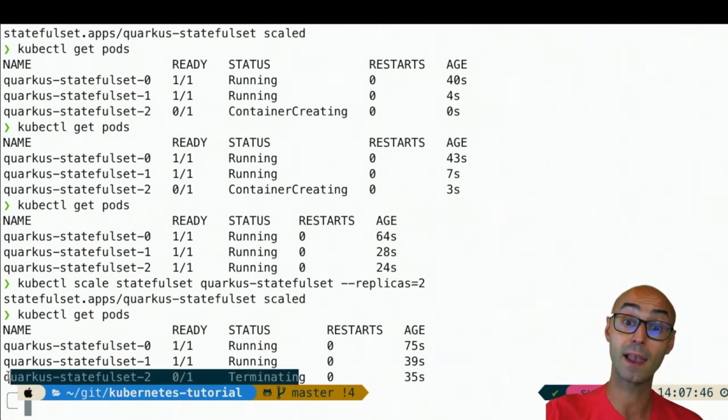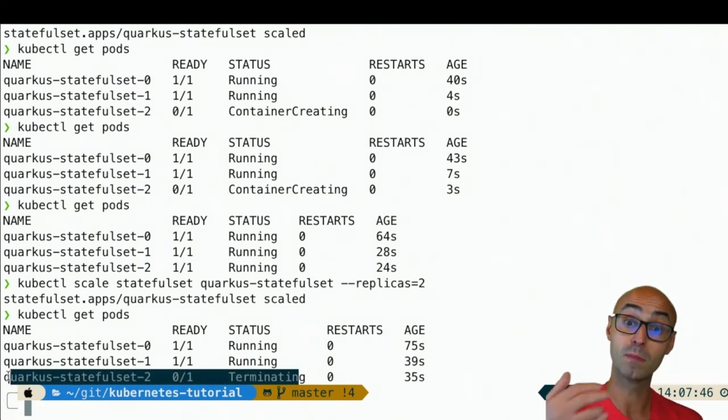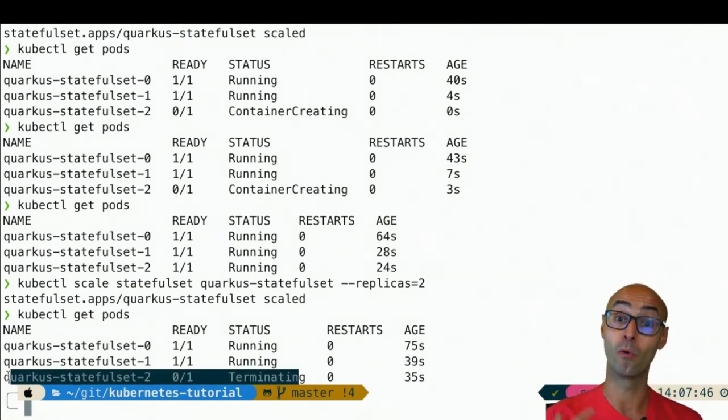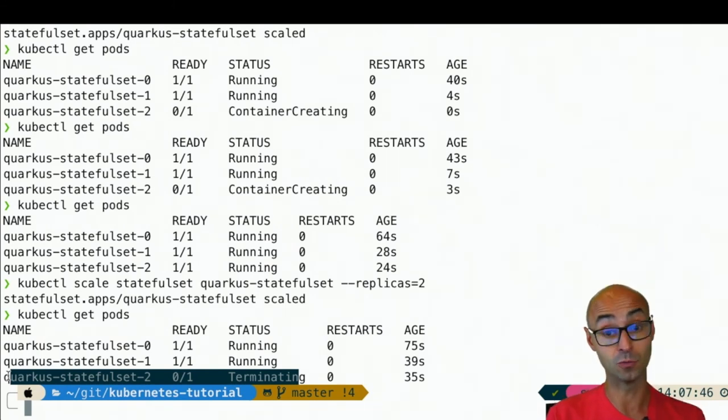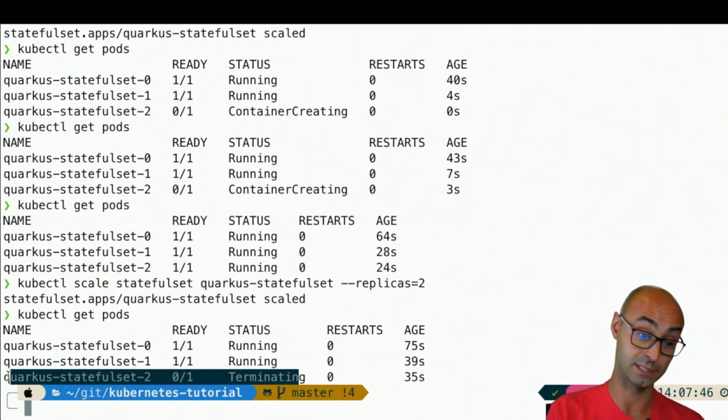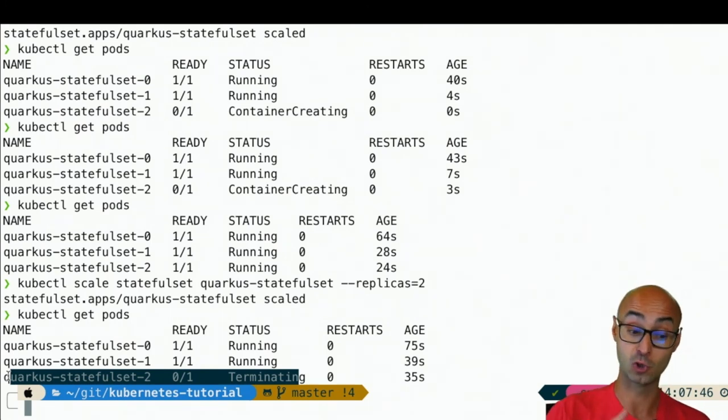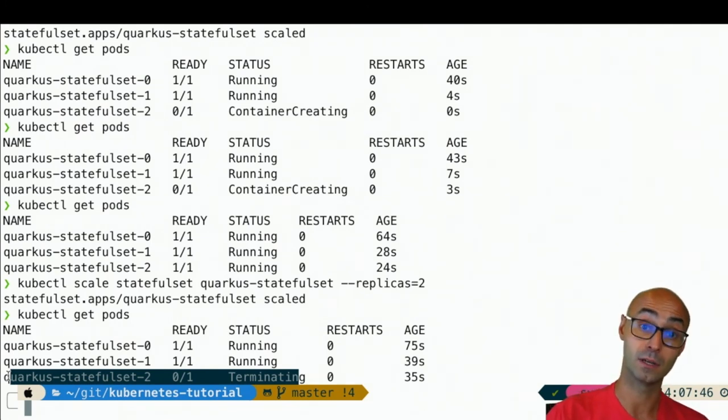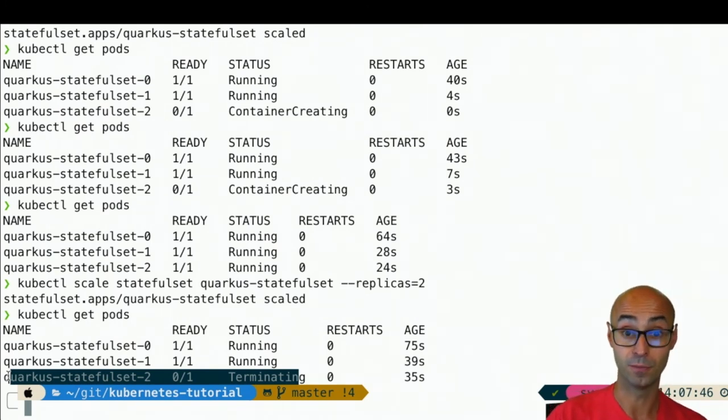Because when we scale up, we make it in order. So if this is zero, then one, then two, then three. And when we scale down, it's in the reverse order. So in this case, if this is two, then it's one, and then it's zero.